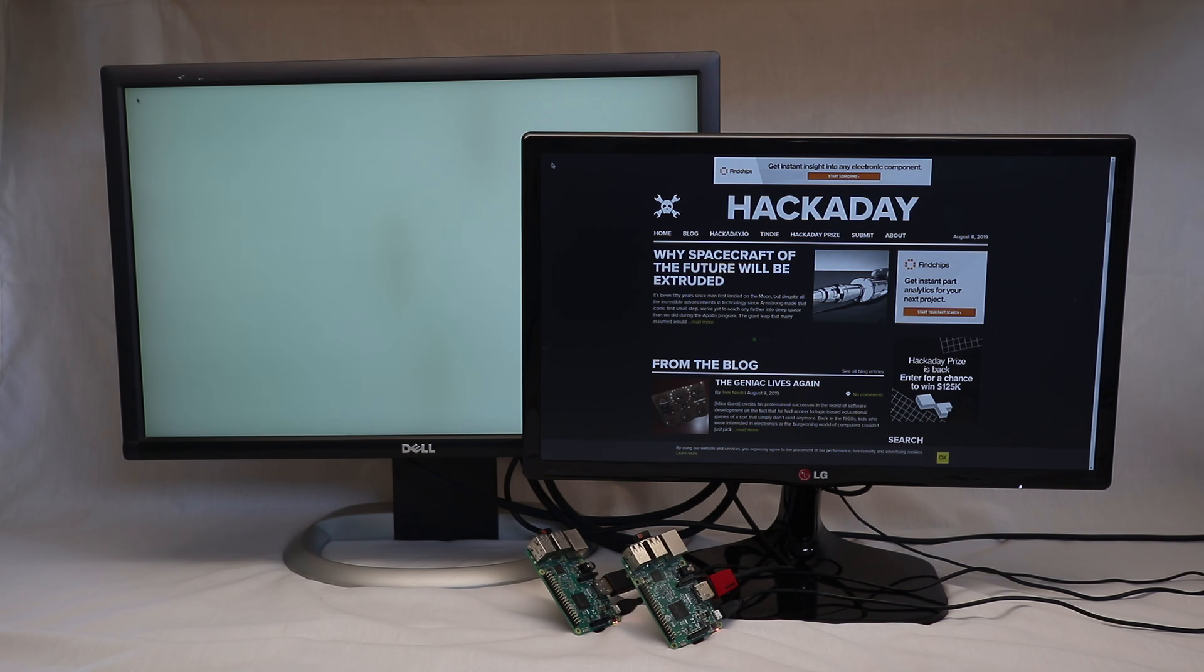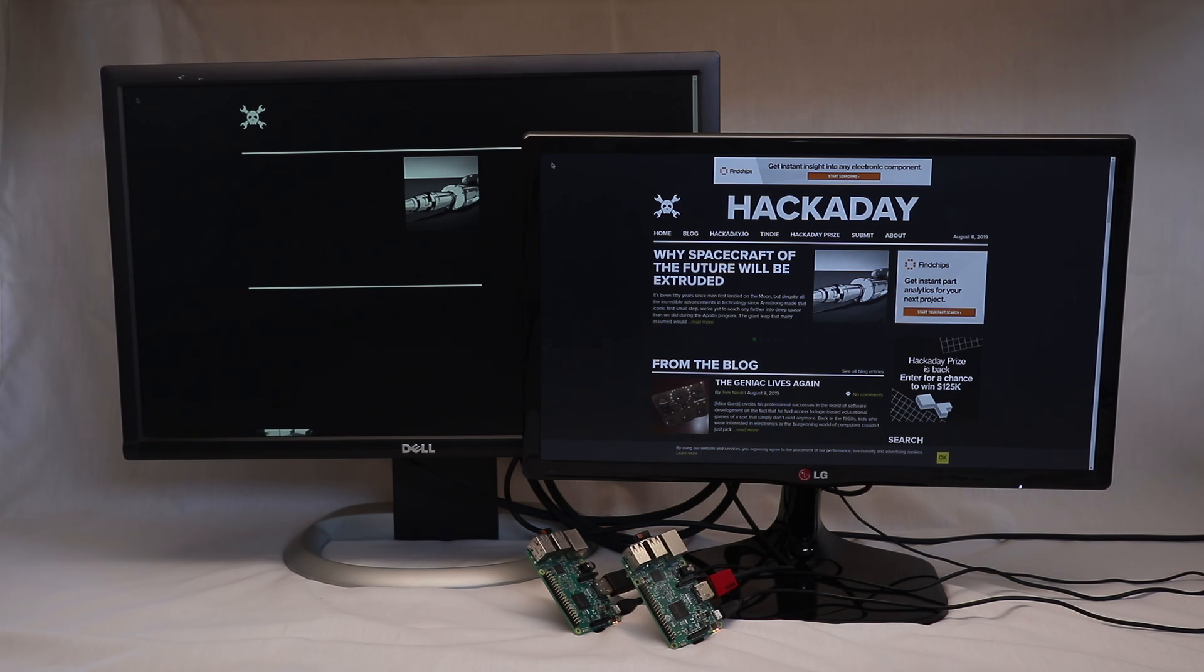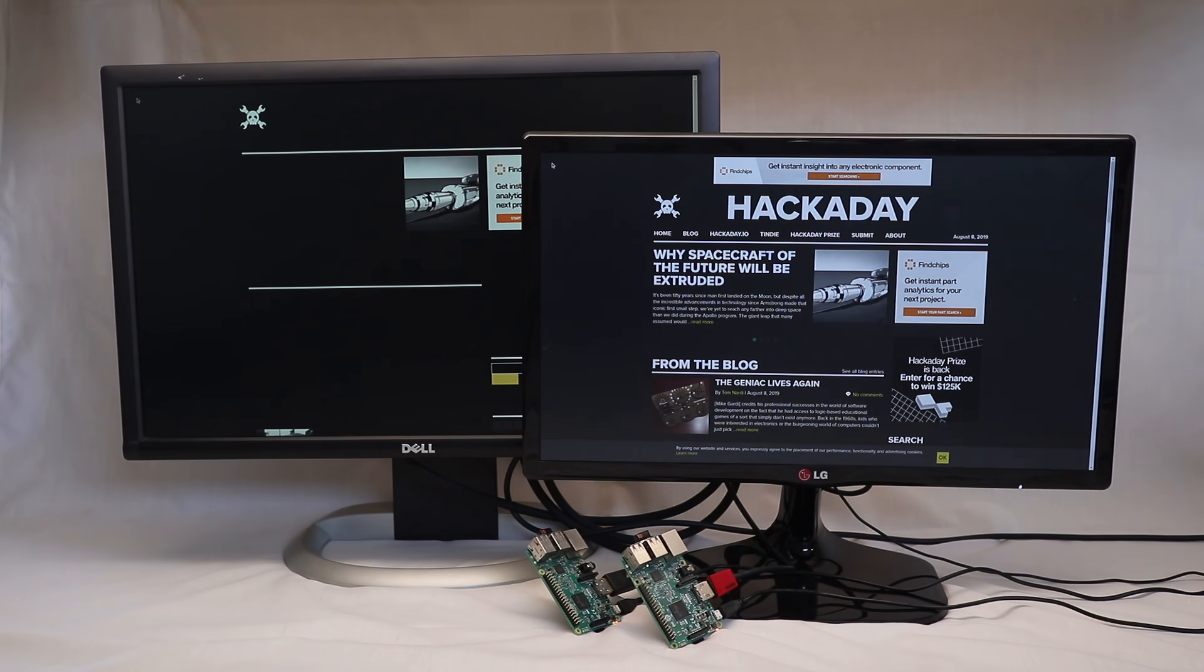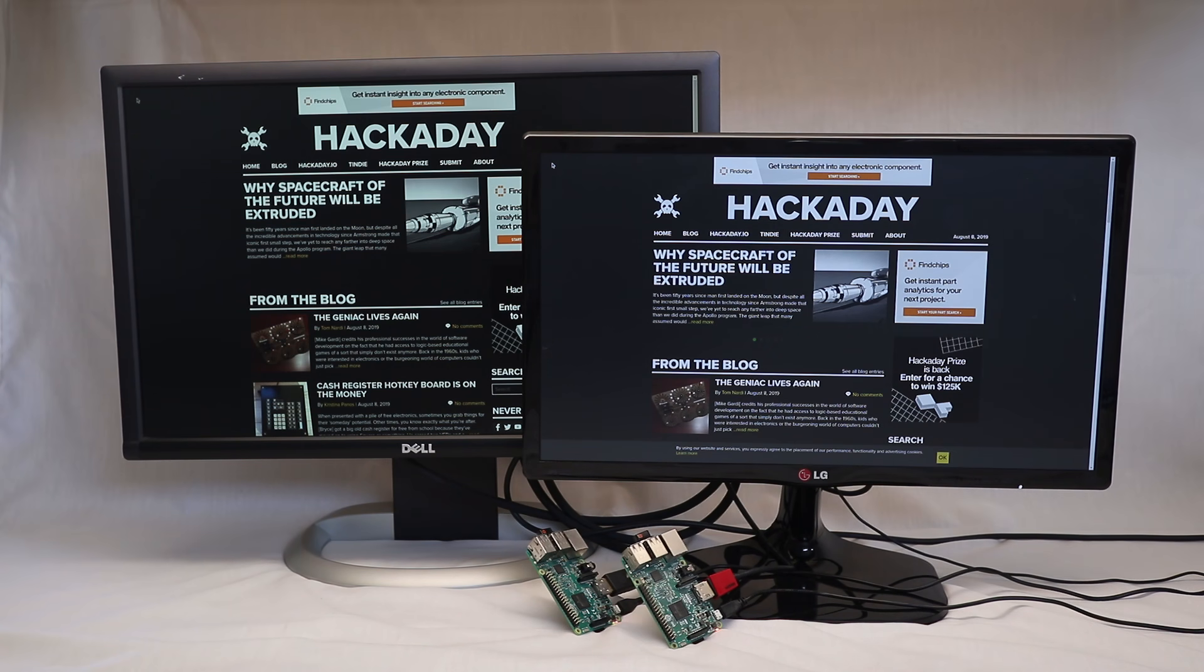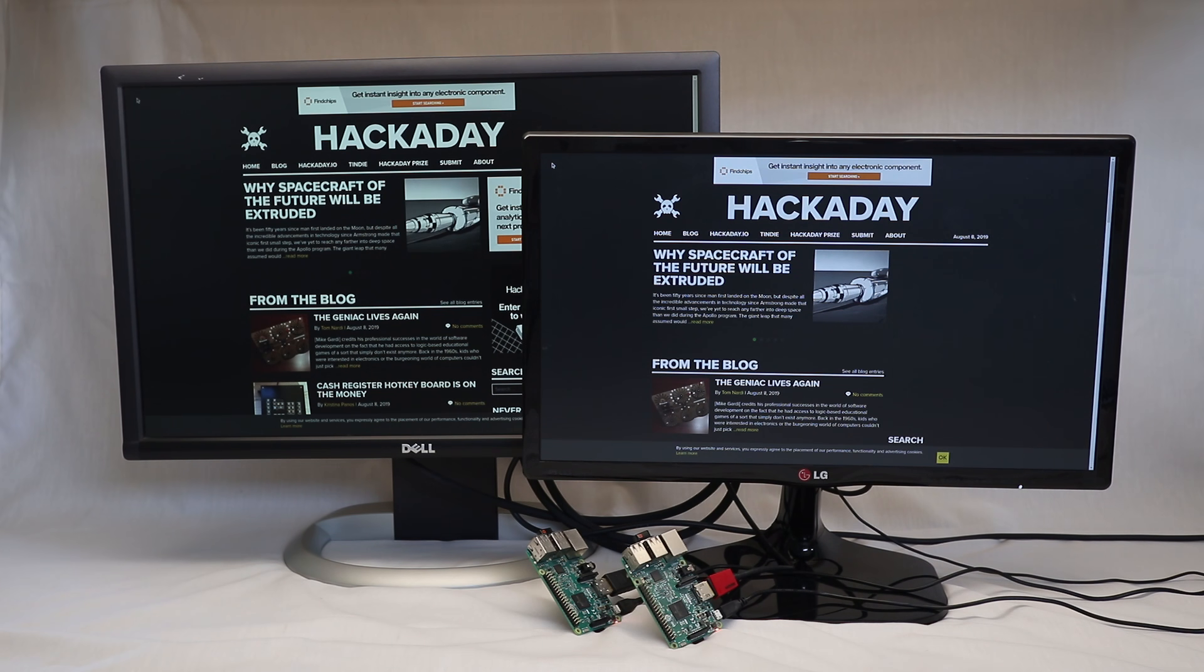From this we learned the boot time is roughly 42 seconds with a measurement error margin of plus or minus 2 to 3 seconds.